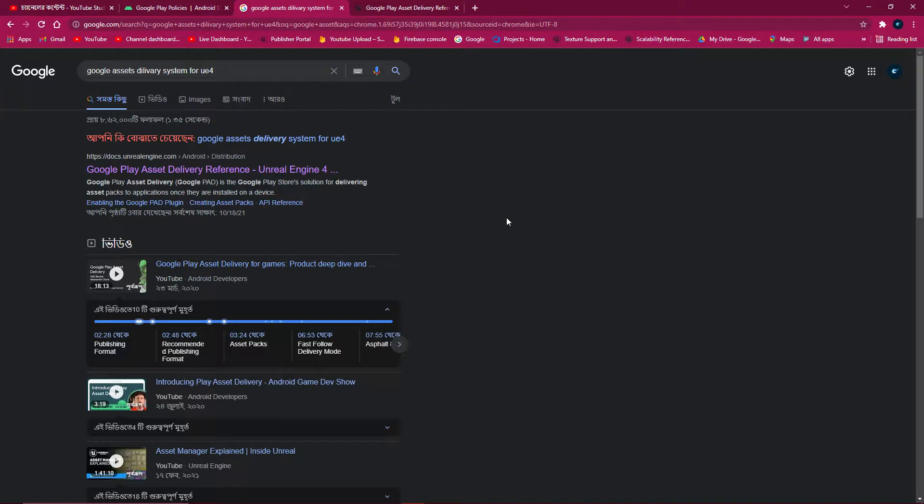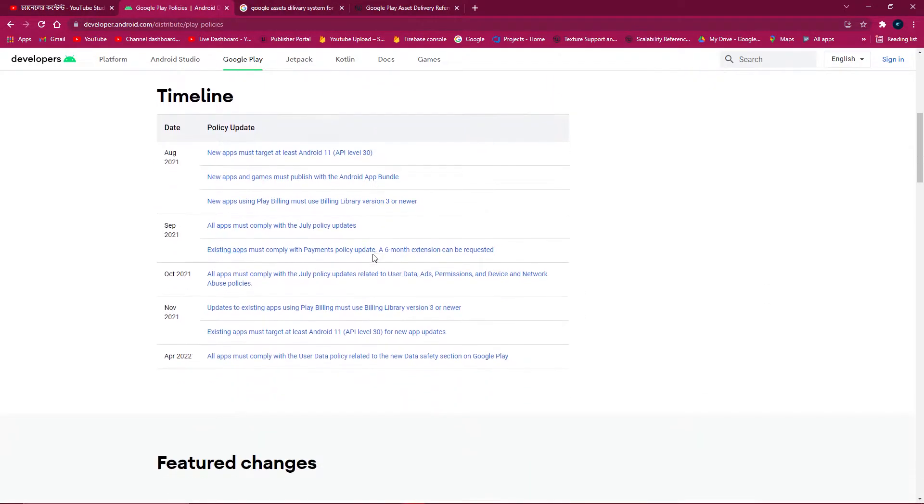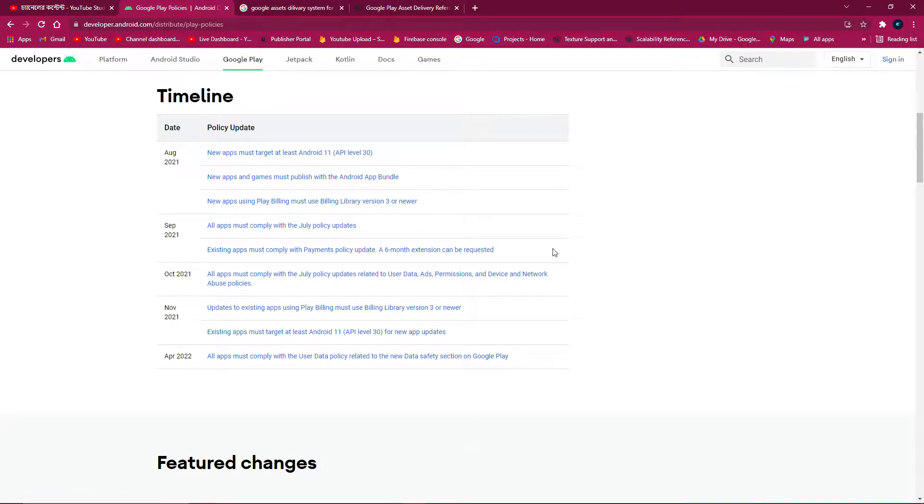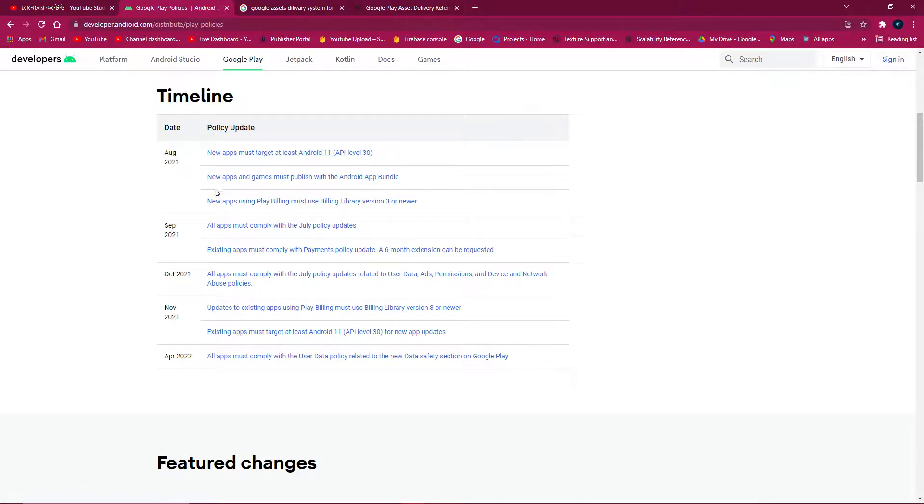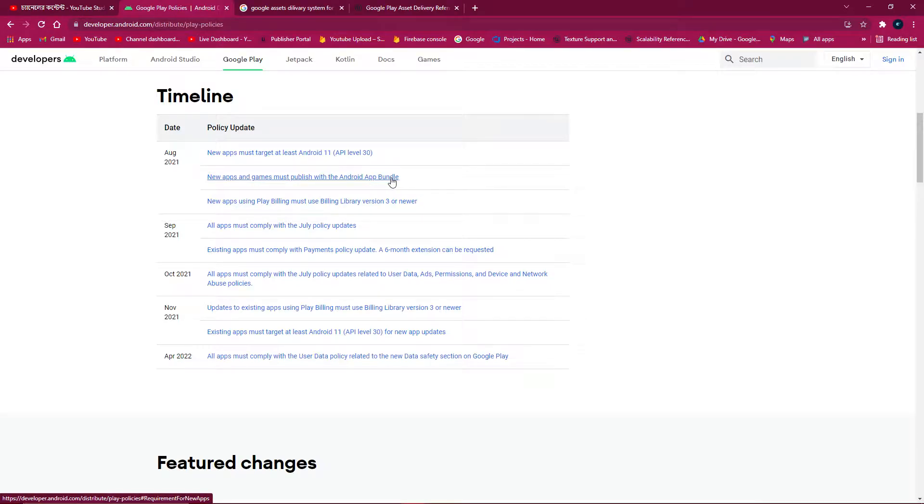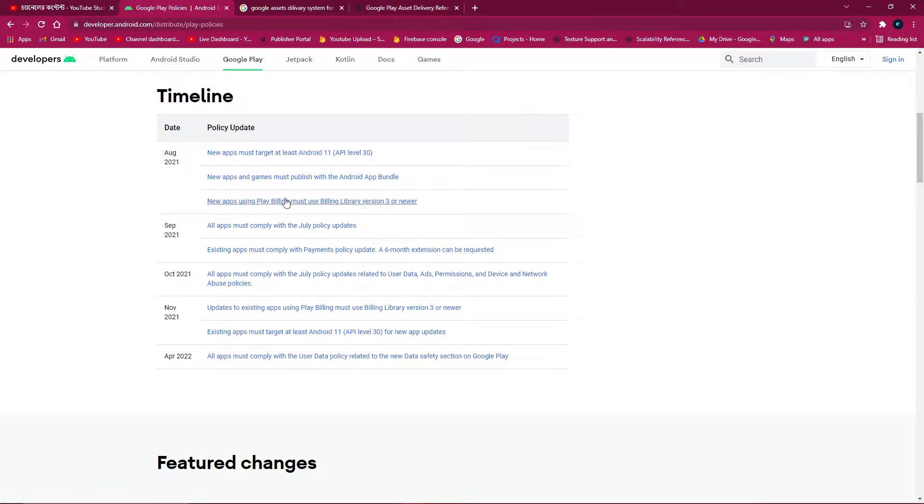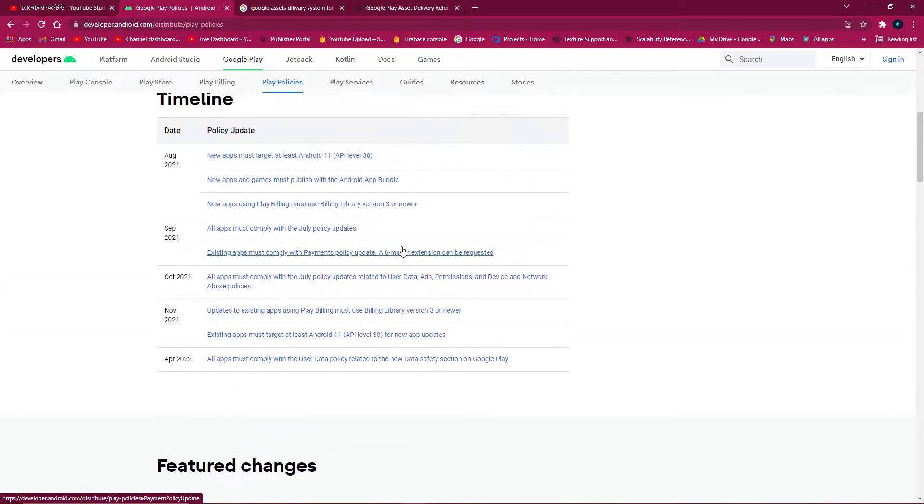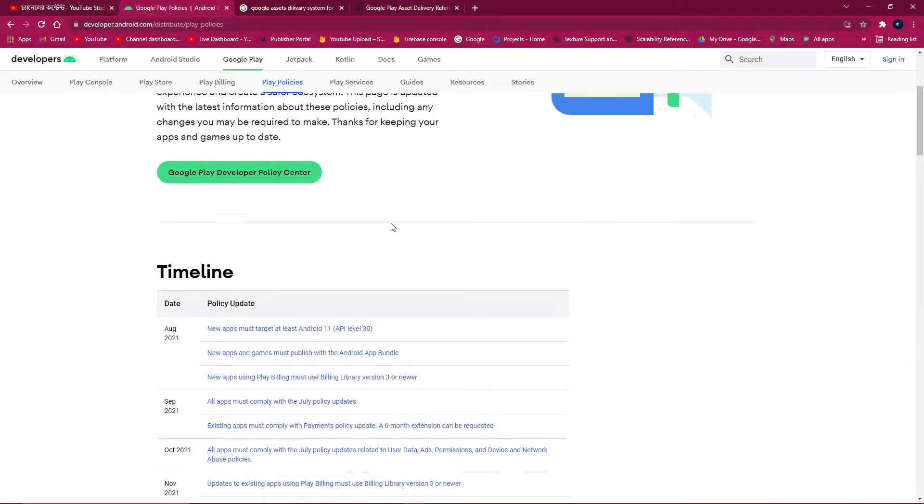But as Google has new rules, your APK can be more than 150 MB with APK plus OBB, and there's also some rules changed that your API level should be 30 or above. Your game or app should be in Android App Bundle or AAB file, and the build library should be version 3 or latest. That is the new policy and rules in Google Console, so you need to maintain this.